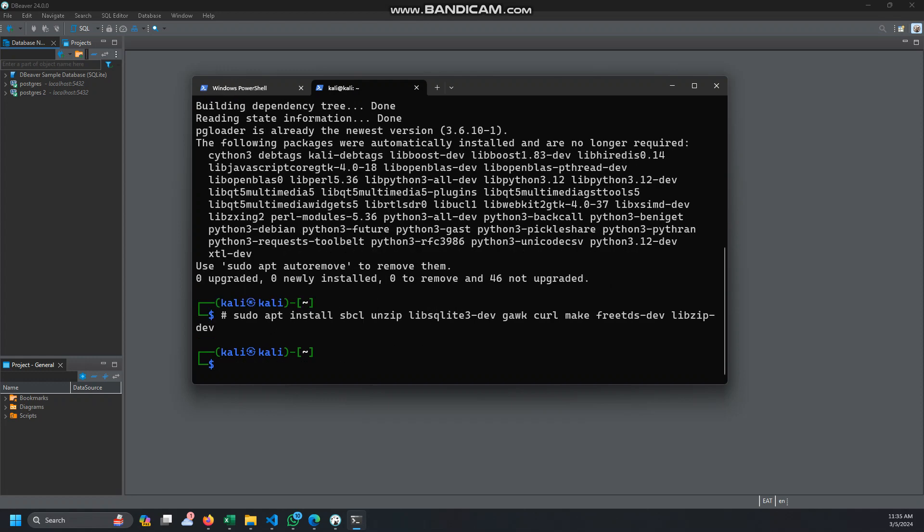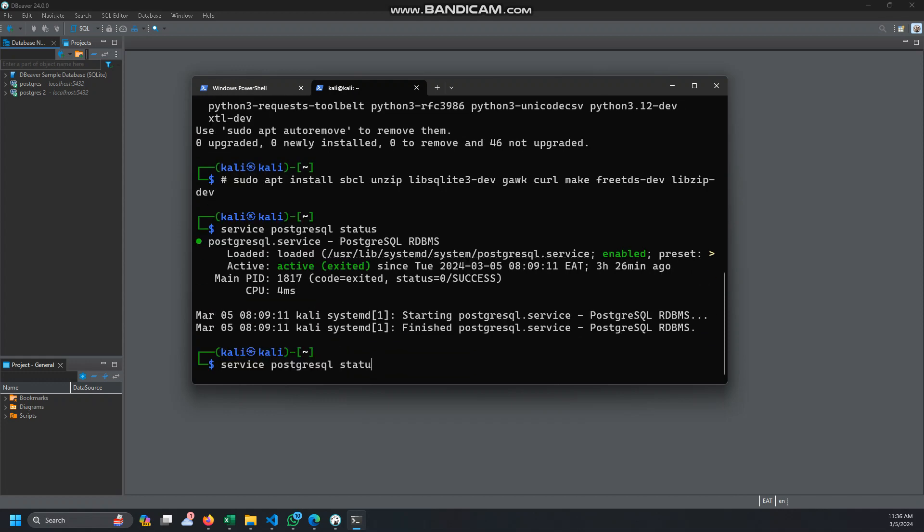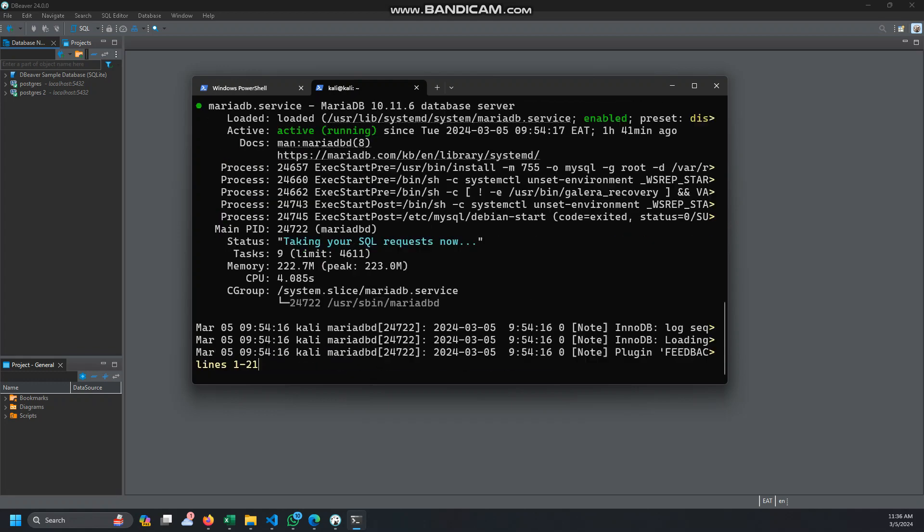Once you install both, you're good. Now make sure that the Postgres service is running, and also make sure that the MySQL status service is running as well. Good, they're aligned.